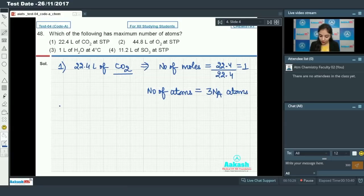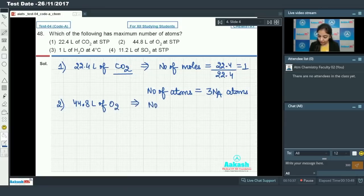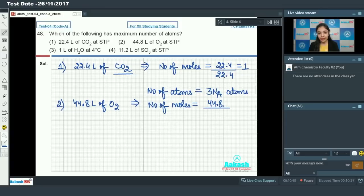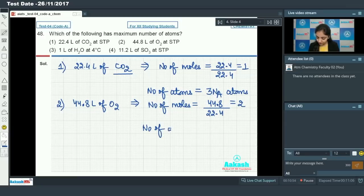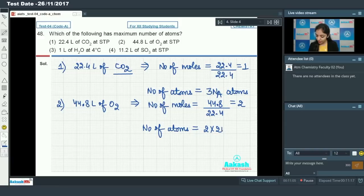Next, we have 44.8 liters of oxygen at STP. Number of moles equals 44.8 divided by 22.4, which equals 2. Number of atoms equals 2 into 2 (since one mole of O₂ has 2 moles of oxygen atoms), giving 4 Nₐ atoms.